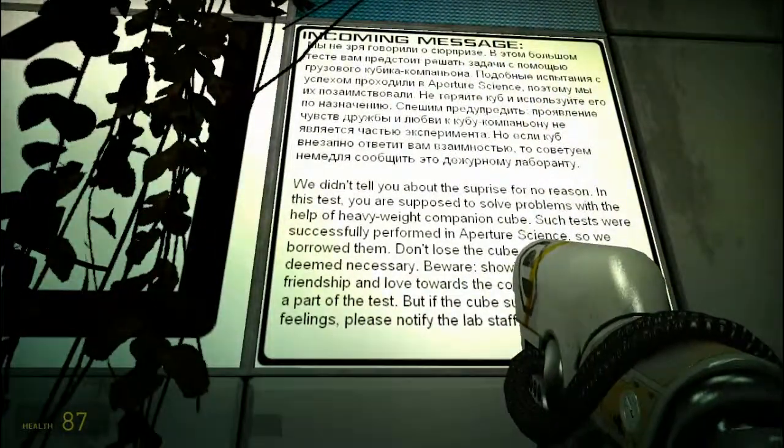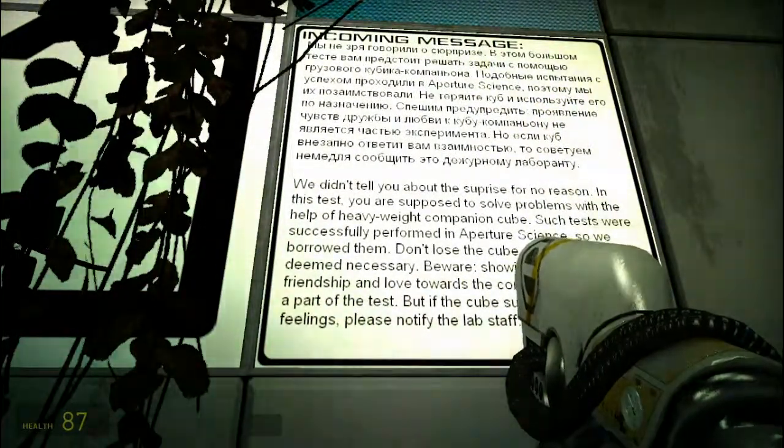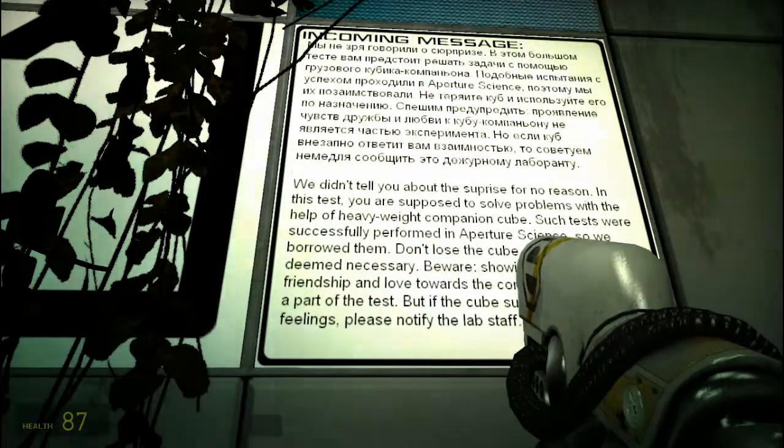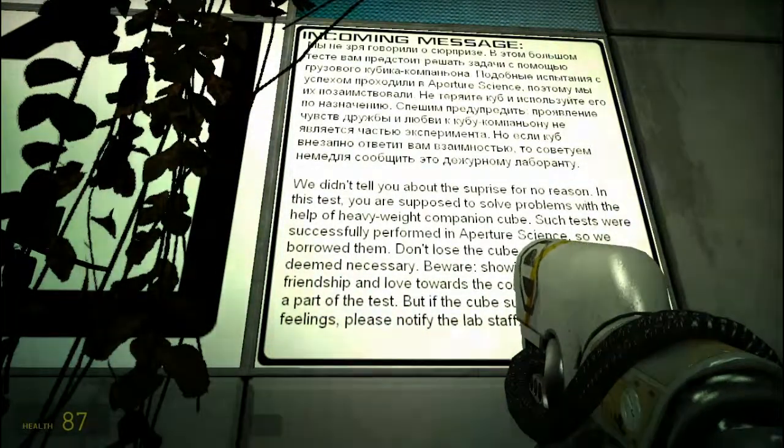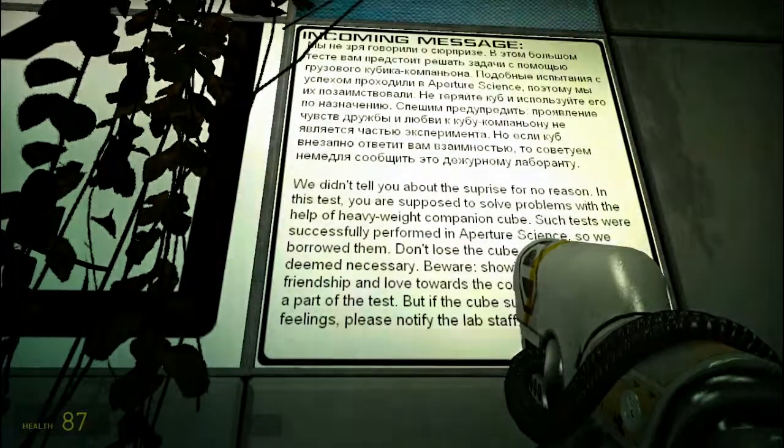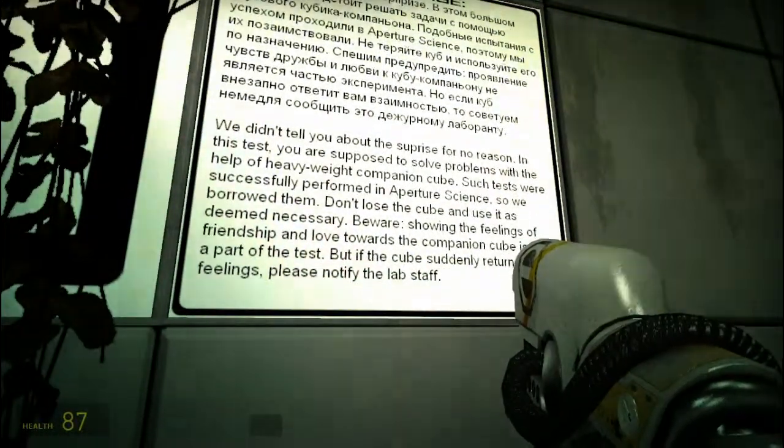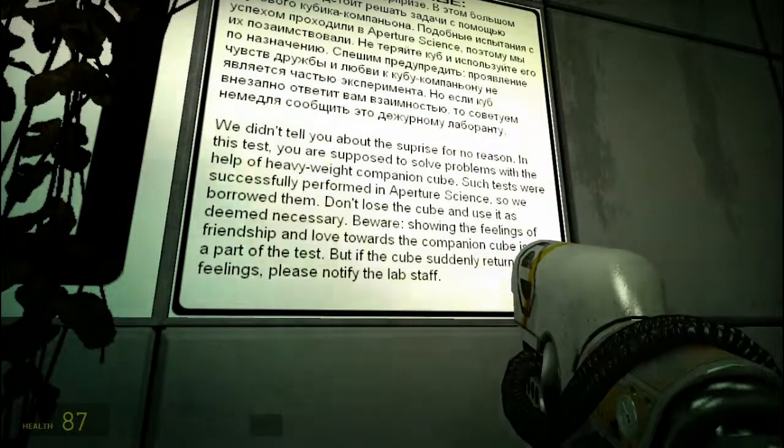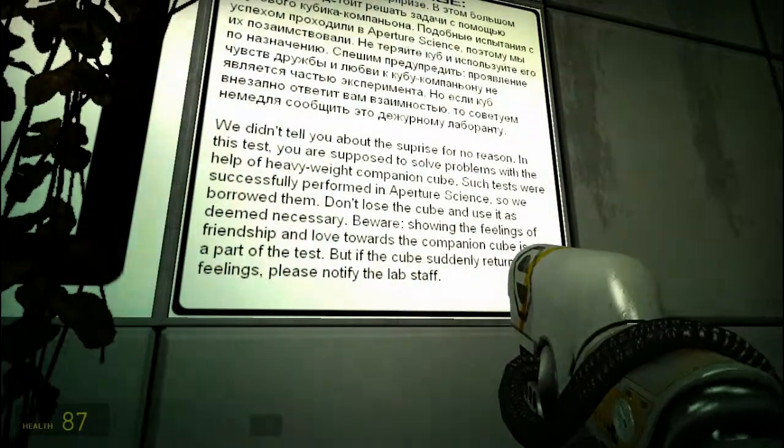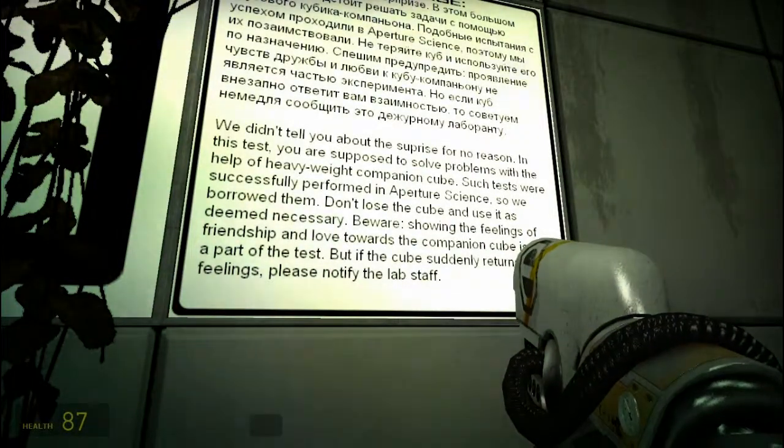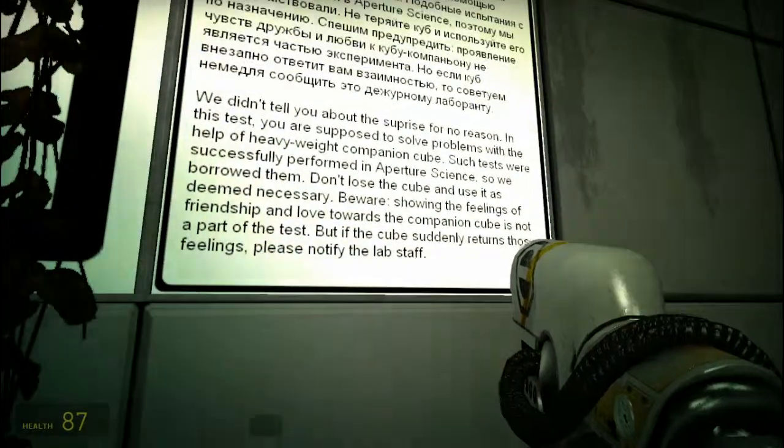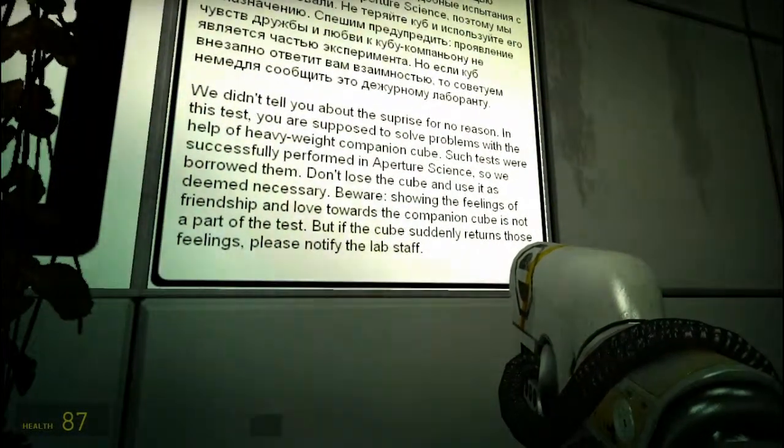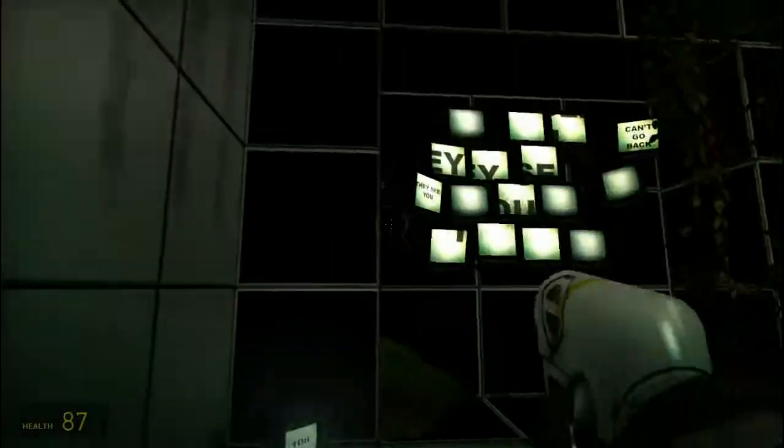We didn't tell you about the surprise for no reason. In this test, we are supposed to solve problems with the help of the heavy weighty companion cube. Such tests were successfully performed in Aperture Science, so we borrowed them. Don't lose the cube and use it as deemed necessary. Beware, showing the feelings of friendship and love towards a companion cube is not part of the test. But if the cube suddenly returns those feelings, please notify the lab staff.